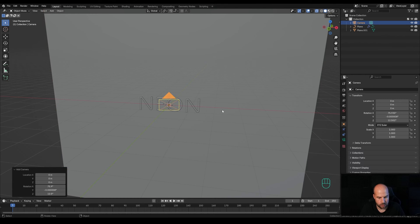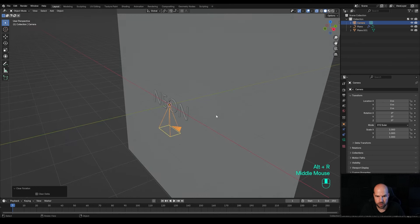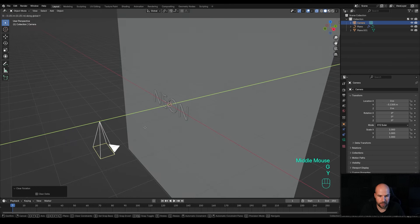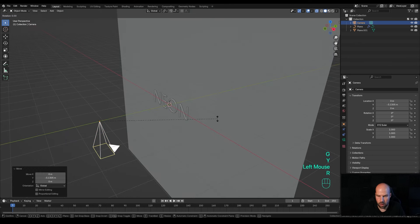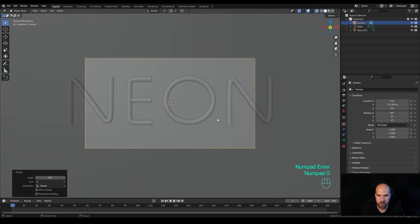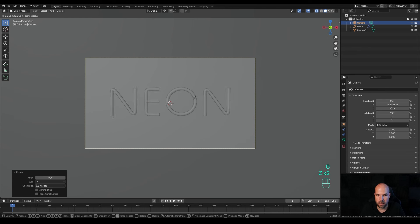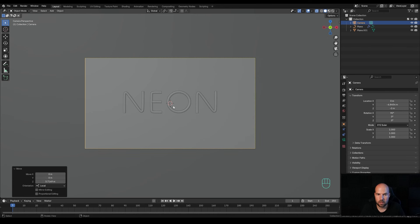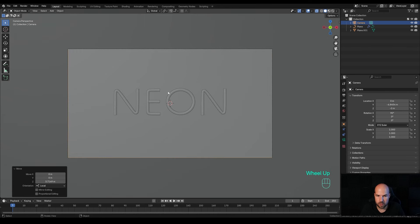Now let's create the camera. Press Shift+A and add a Camera. Press Alt+R to reset its rotation, then G then Y to move it back. Press R then X and 90 to rotate 90 degrees, then hit 0 on the numpad to look through the camera. Press G then Z twice to make it go back a little bit further.